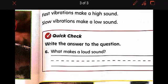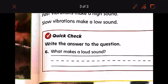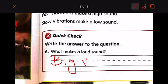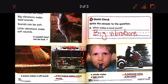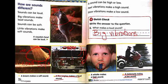Write the answer to the question: what makes a loud sound — little vibration or big vibration? Of course, it is big vibrations. Okay, and now we are done. If you have any question you want me to answer, please send me a message on ClassDojo. Let's learn — thank you.